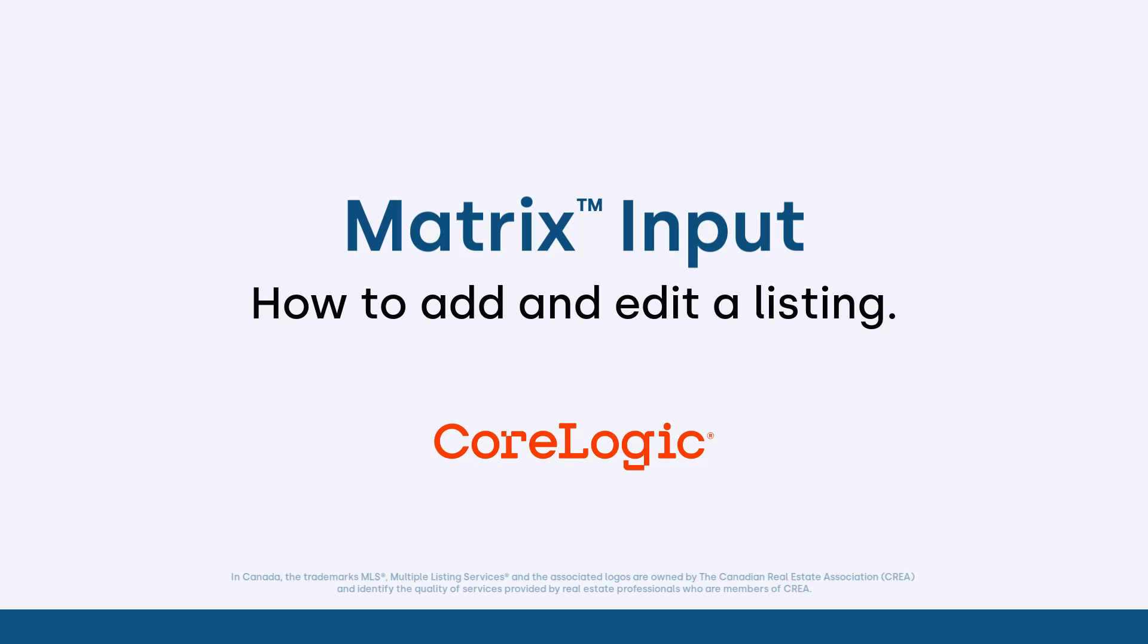Hi everybody, my name is Dave Marsh. I'd like to welcome you to this Matrix input tutorial and today we're going to take a look at how to add and edit a listing in Matrix.